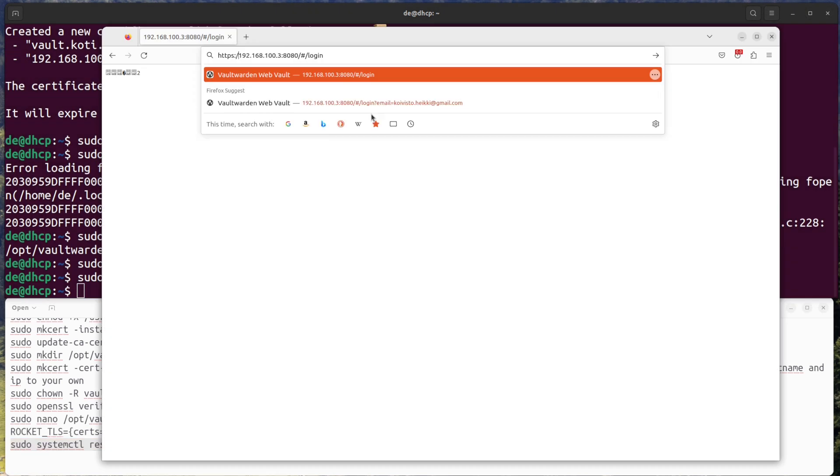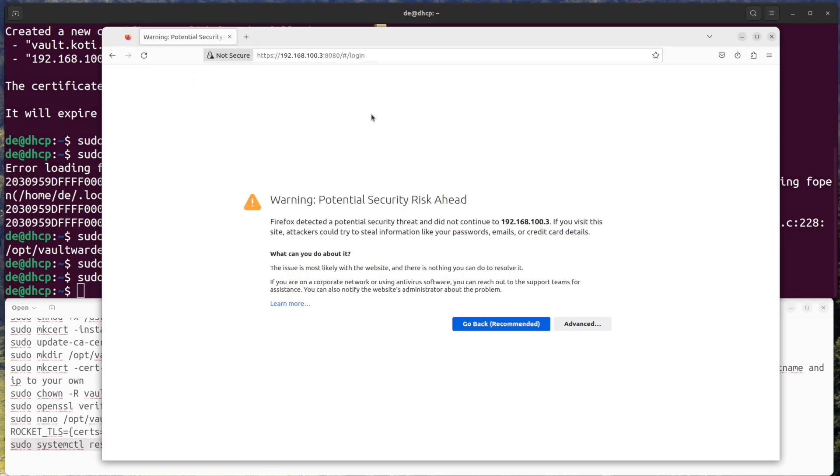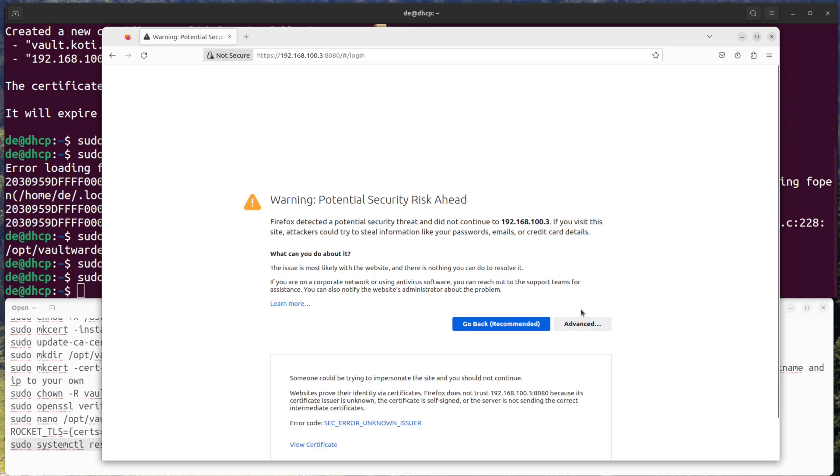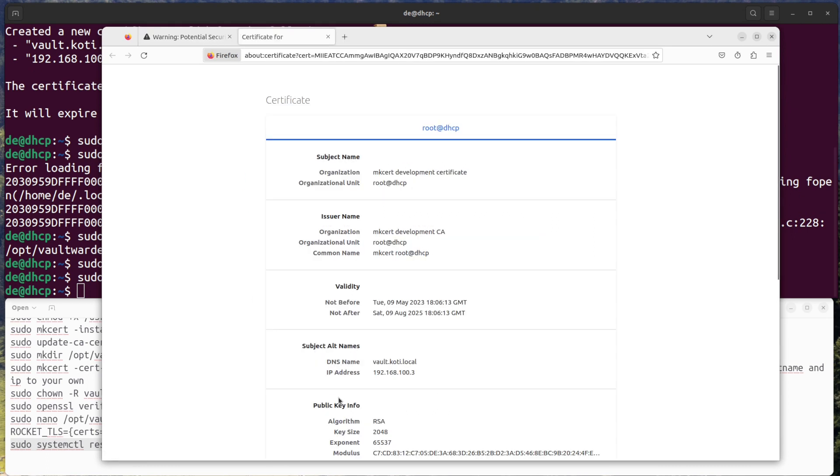You should now be able to access the Vaultwarden web interface using SSL by navigating to https://yourdomain.com:8080 in a web browser.